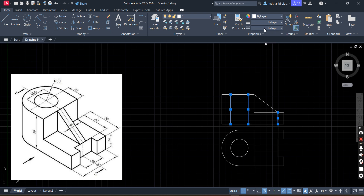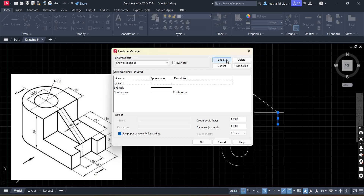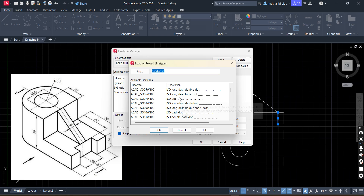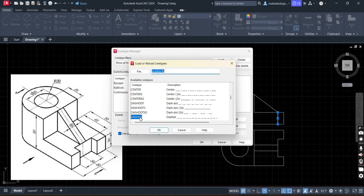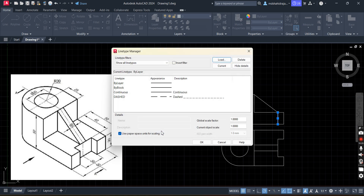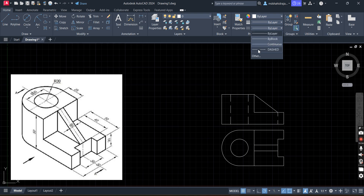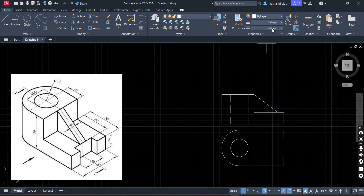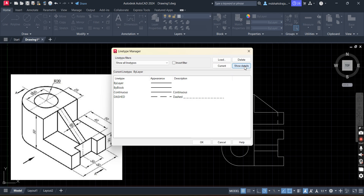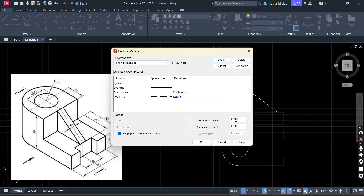Dash type line is used to represent the hidden edge of the object. Go to the layer option, then other option, then load option. Scroll and here we have the dashed line. Okay. Now select the lines which you want to convert to dashed line. One more thing — the dashed line is very magnified here. We will change the magnification level. Go to other option again, click Show Details, and reduce the magnification. Let's say 0.25.